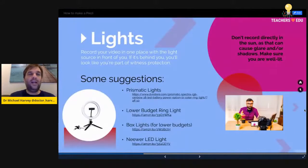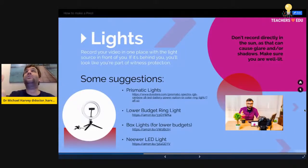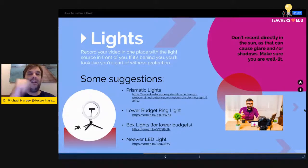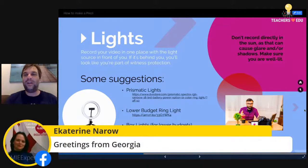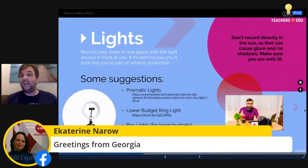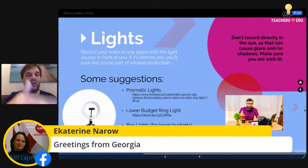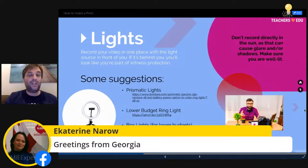In terms of lighting, record where the light source is in front of you — at the moment my light is in front of me. If it's behind you, it looks like you're in a witness protection program. So don't record directly into the sun, as this can cause shadows. Make sure you're well lit. A budget ring light is quite useful, as are newer LED lights — there are some links provided to help with that.